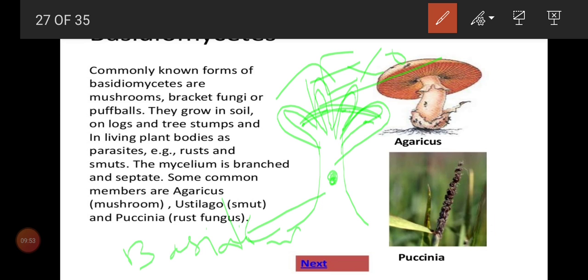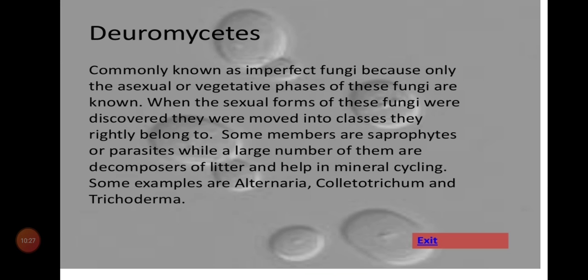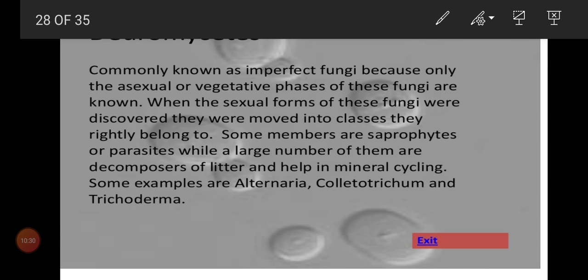The fruiting body of ascomycetes is the ascocarp, which produces 8 ascospores. But in basidiomycetes, the basidium produces 4 basidiospores only, and that too exogenously. The common example is Agaricus — mushroom. Ustilago causes smut disease and Puccinia causes rust disease. That is all about basidiomycetes. Next we move on to the last part of today's class — deuteromycetes.